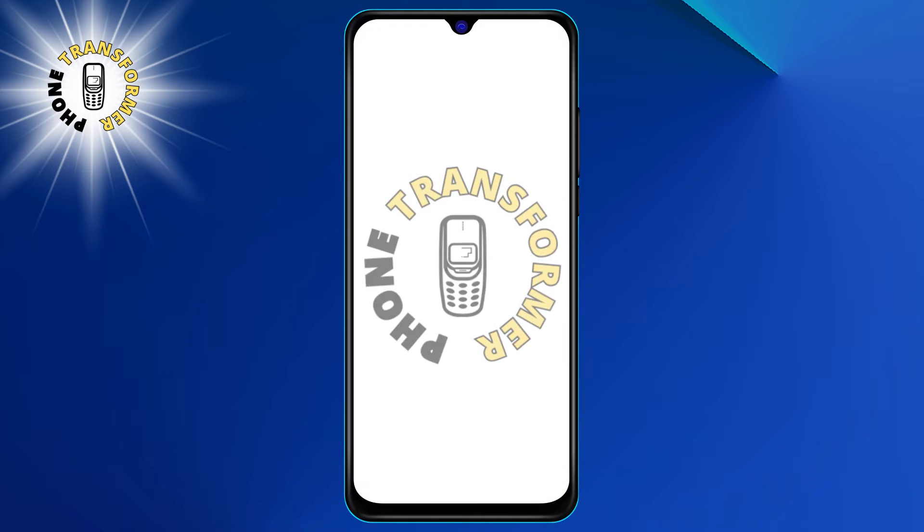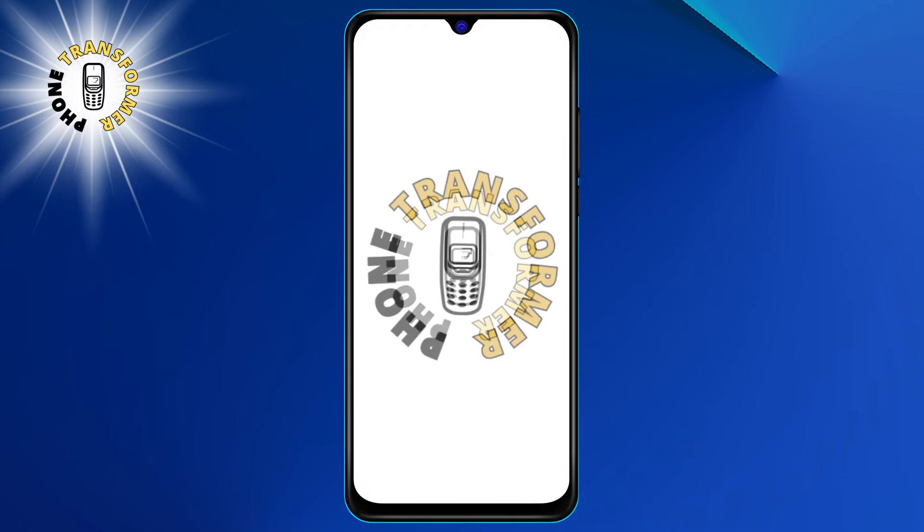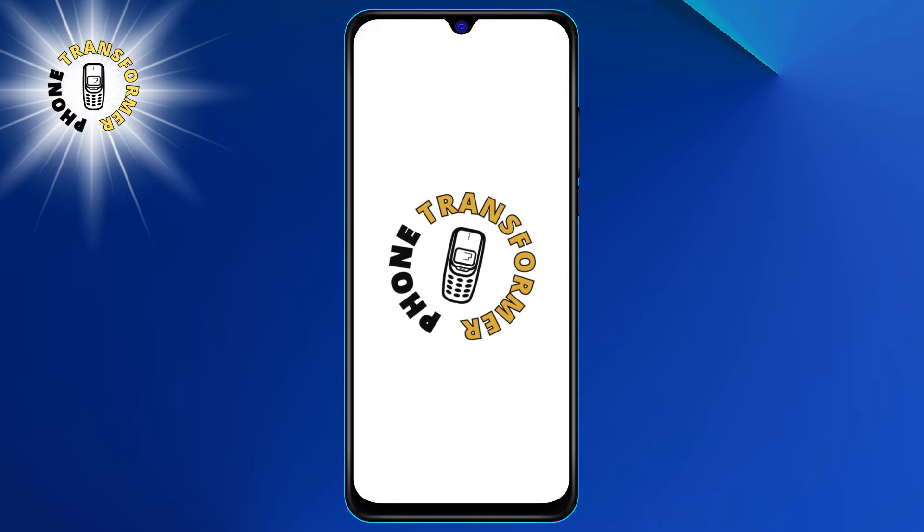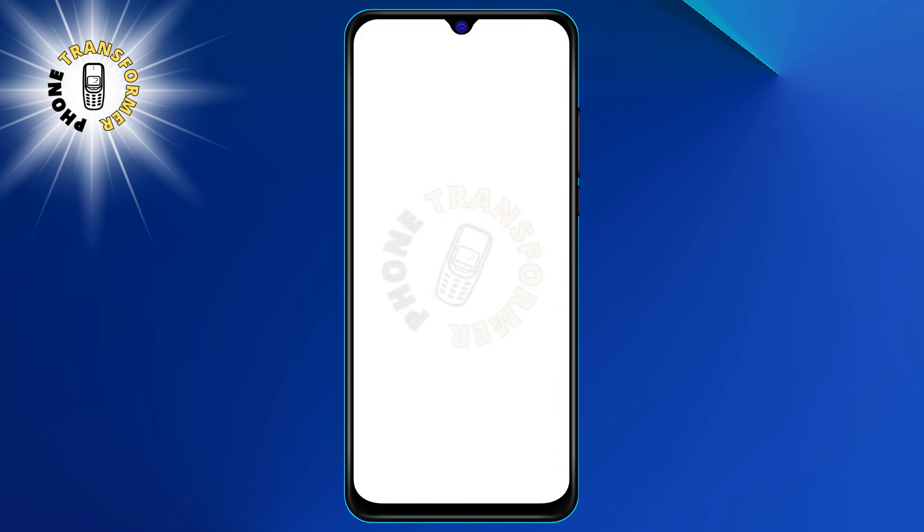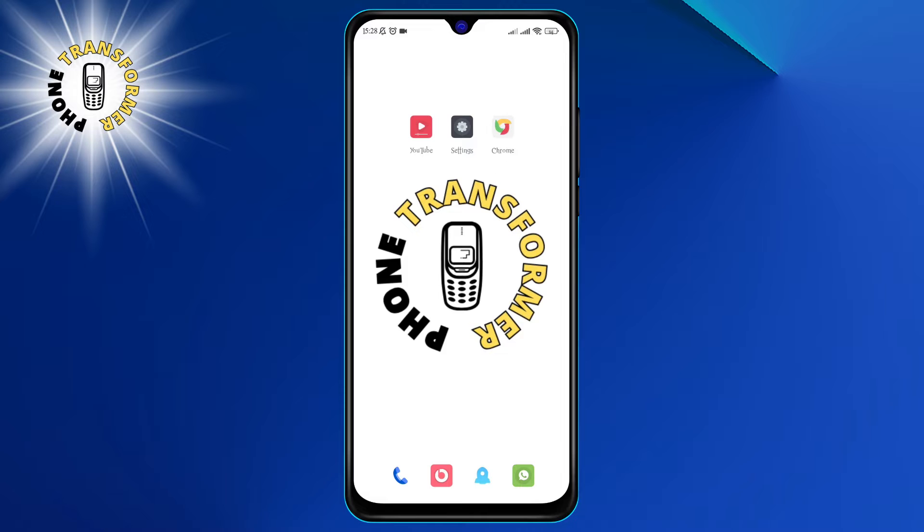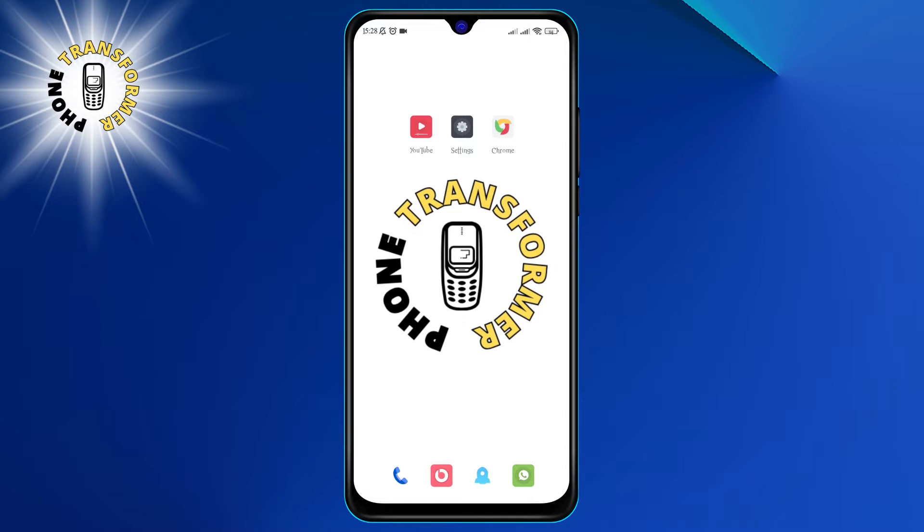Hi everyone, welcome to Phone Transformer. In this video, we are going to teach you how to turn off the green dot on Android 13. Before we start, please make sure to subscribe to my channel. I work hard and spend a lot of time to create them for you. Alright, let's get started.